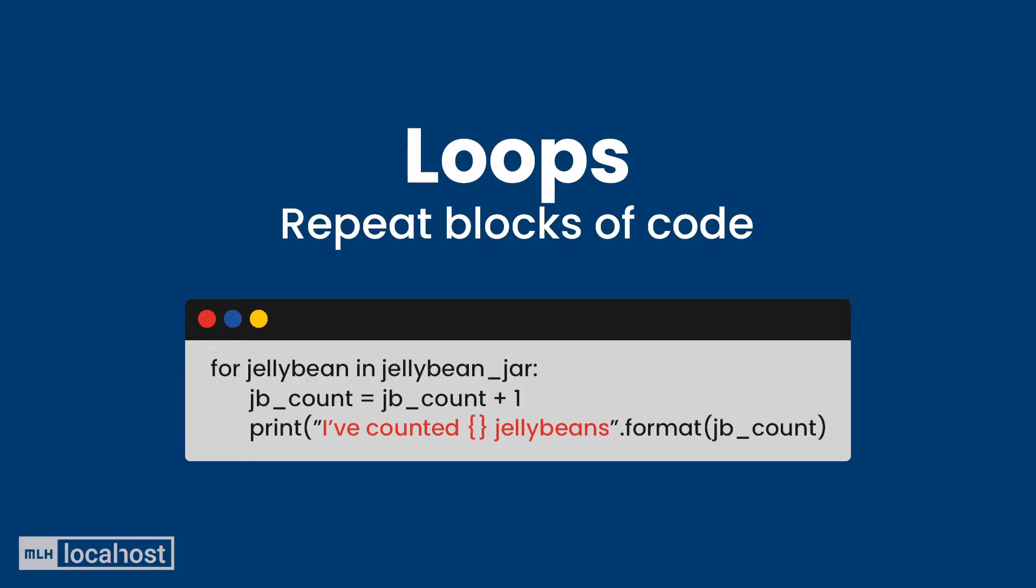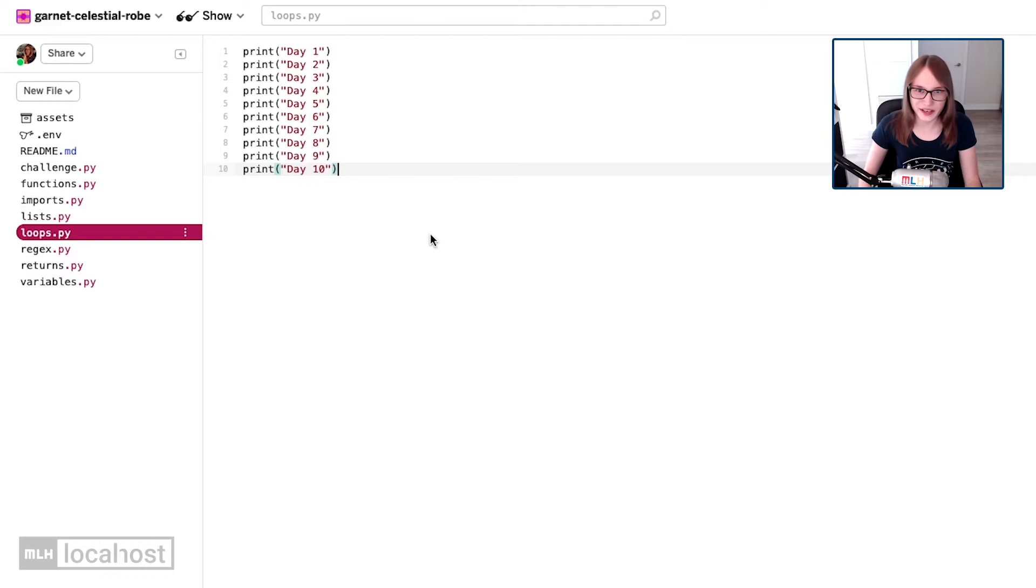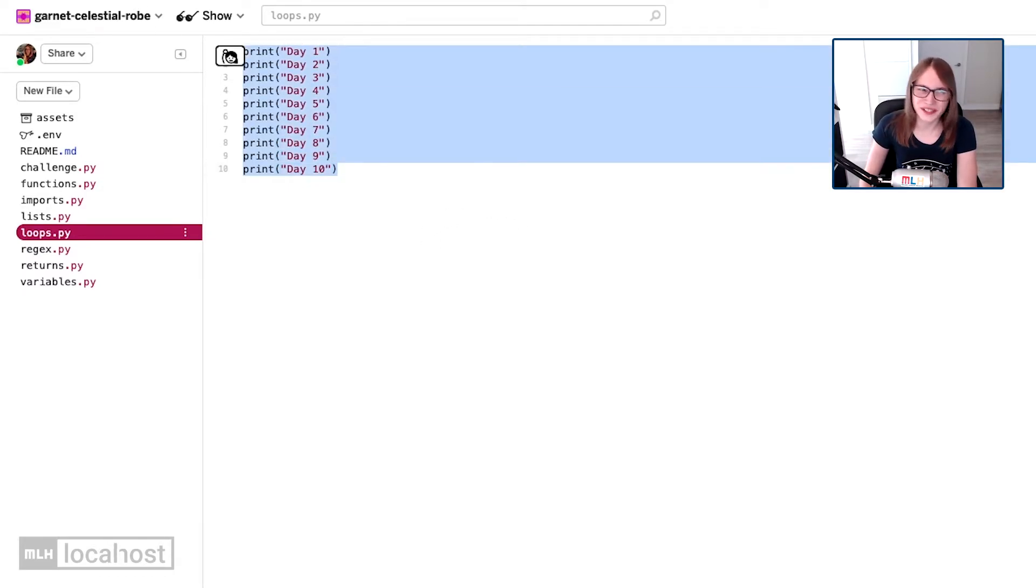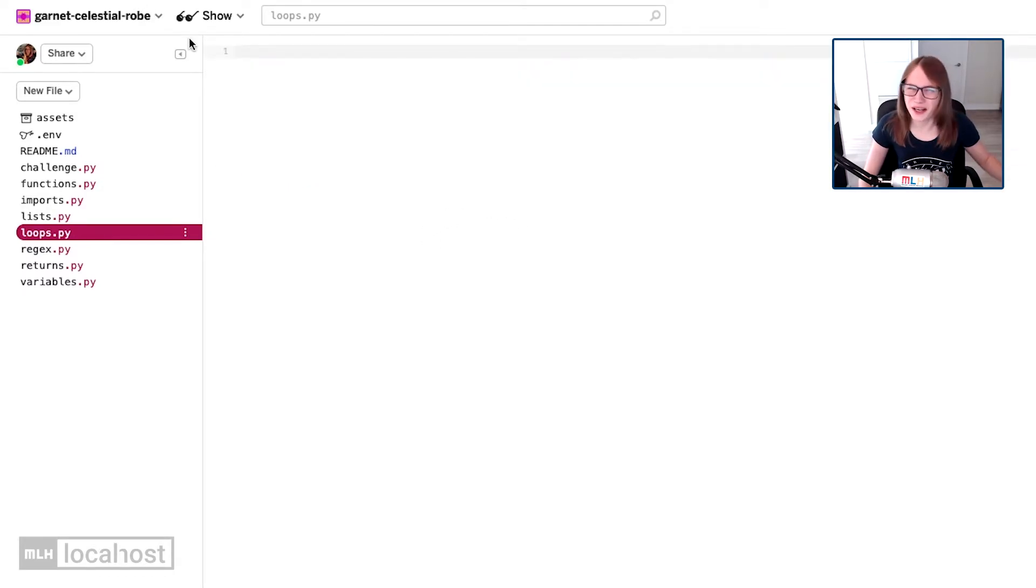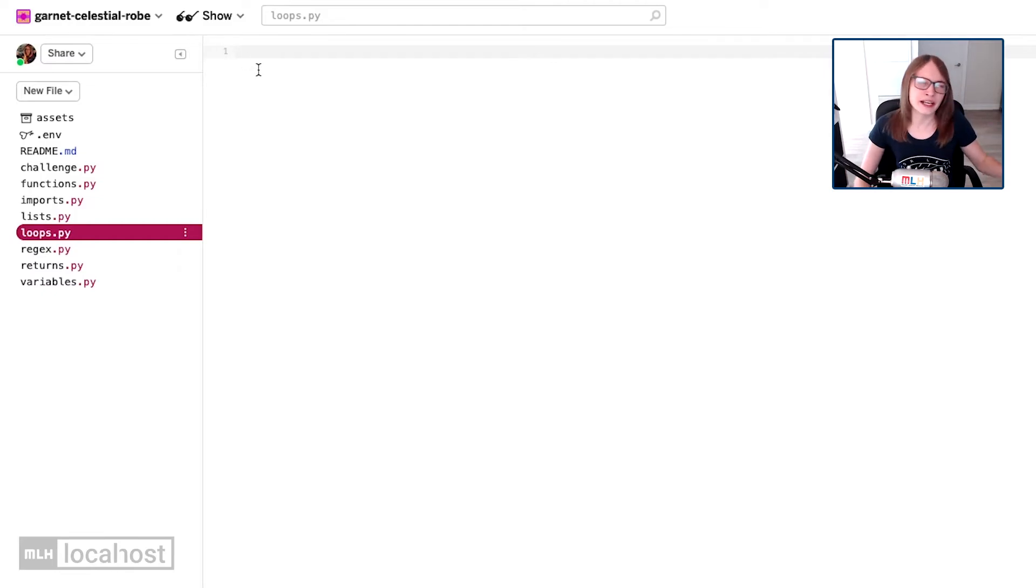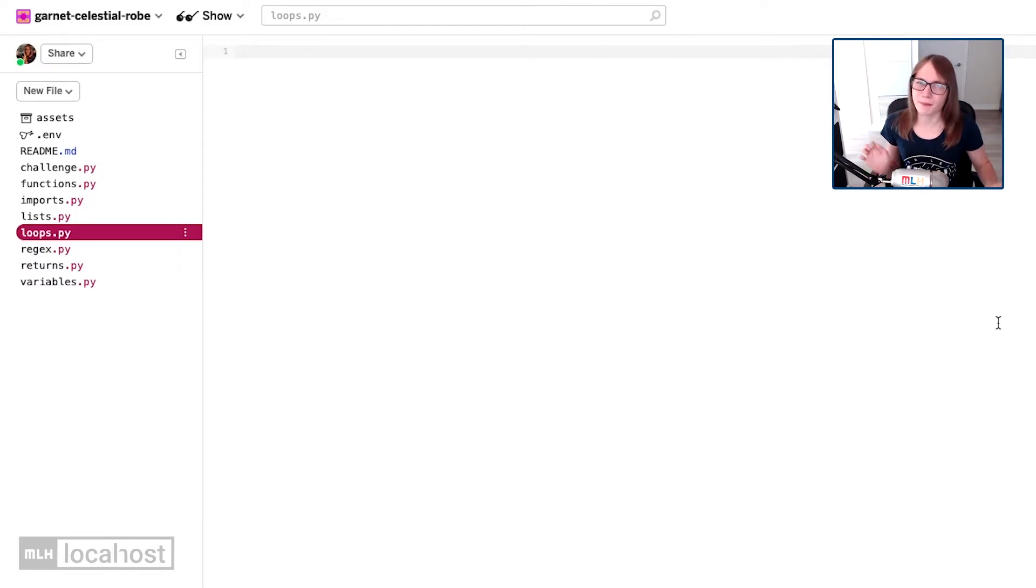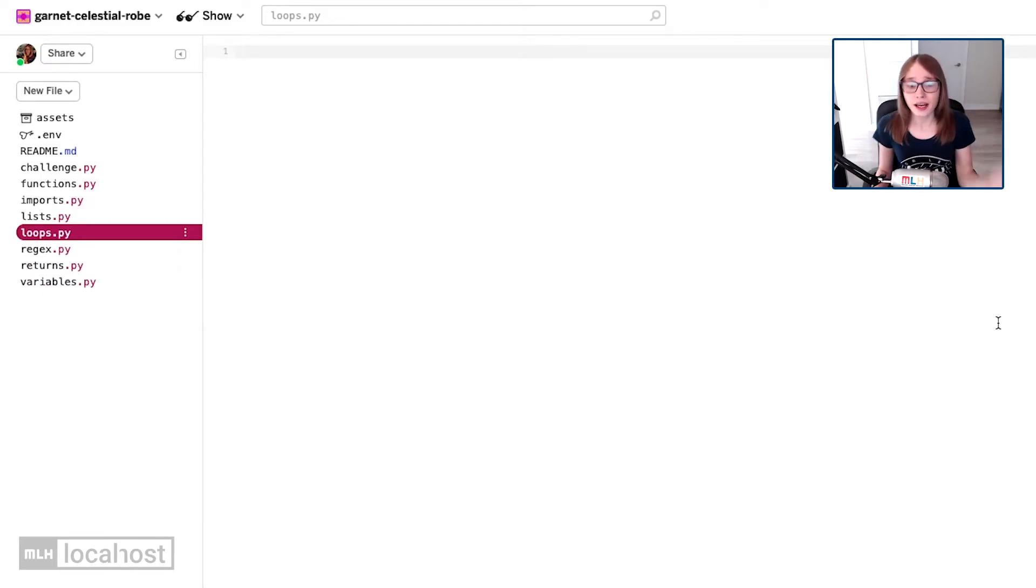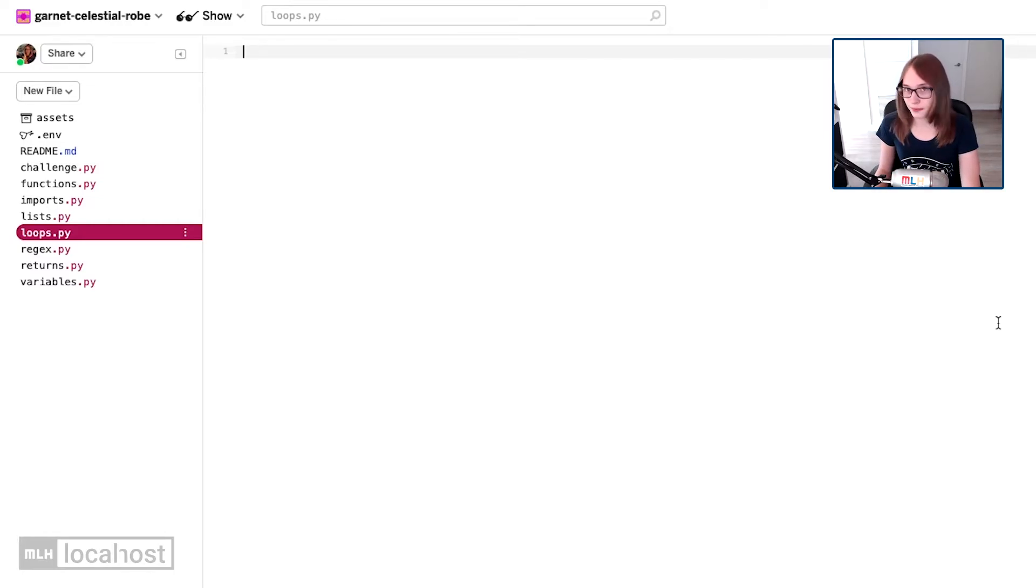When I say the same task, that doesn't mean it needs to be the same thing. For example, we're going to convert these print functions into a loop, but they're all a little bit different, and that's totally fine. We can do some quite clever things with loops. So the first thing I'm going to do is get rid of all of this code. It's bad code. We don't need that bad code in our life. And I'm going to write us a loop.